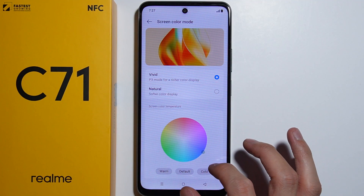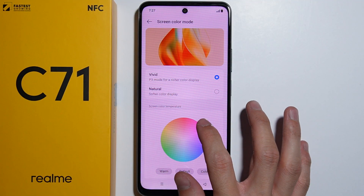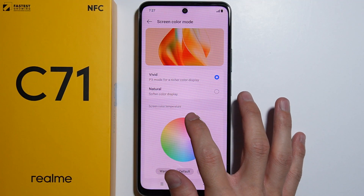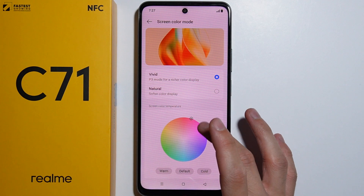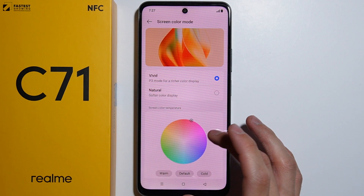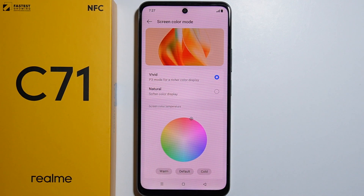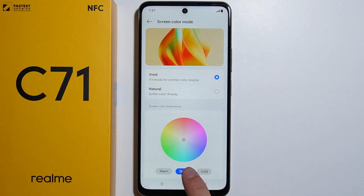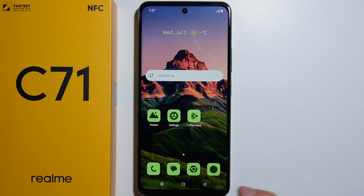You can also use the circle slider to adjust a custom color temperature. That's basically all about changing the screen color mode on the Realme C71.